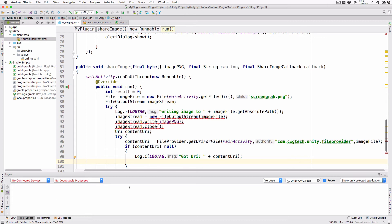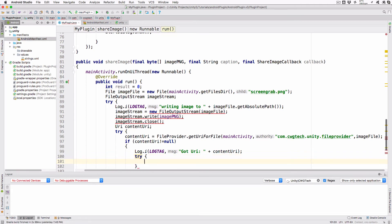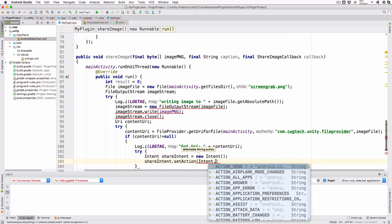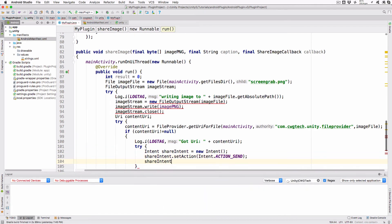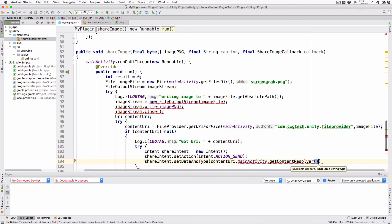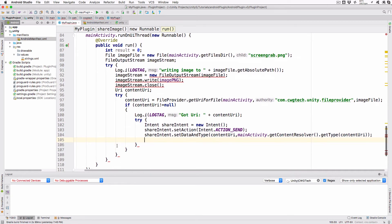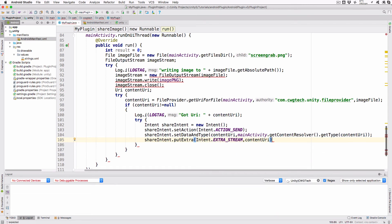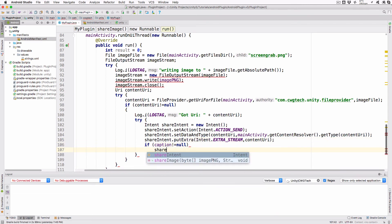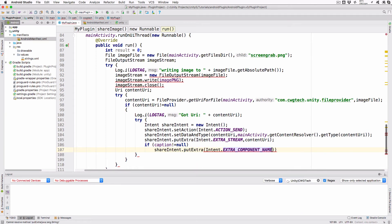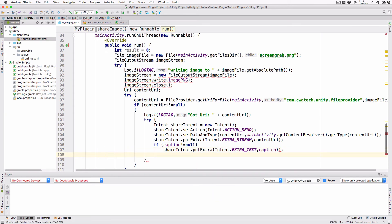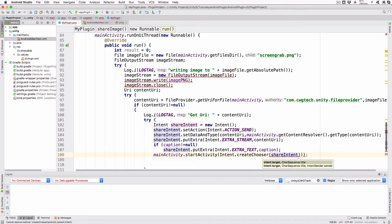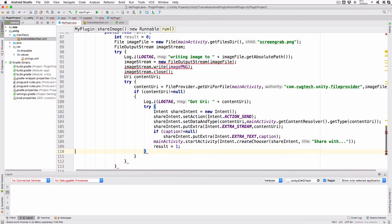Now that we've got a URI that points to the file we created, we'll add it to the intent object along with some additional setup. As before, wrap all this in a try-catch block so errors will not crash your app. Add try. intent shareIntent equals new intent. shareIntent.setAction intent.action underscore send. shareIntent.setDataAndType contentURI mainActivity.getContentResolver .getType contentURI. shareIntent.putExtra intent.extraStream contentURI. if caption not equal null, shareIntent.putExtra intent.extraText caption. mainActivity.startActivity intent.createChooser shareIntent shareWith. result equals 1. This will combine the image file and the caption in an intent object and we set the data and type so the intent chooser knows where it can send it. At this point we've done as much as we can and set the results to 1.